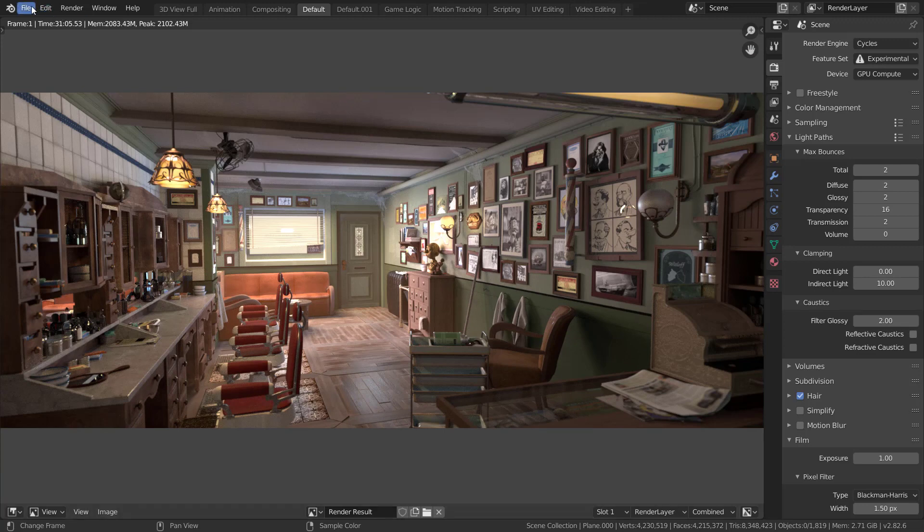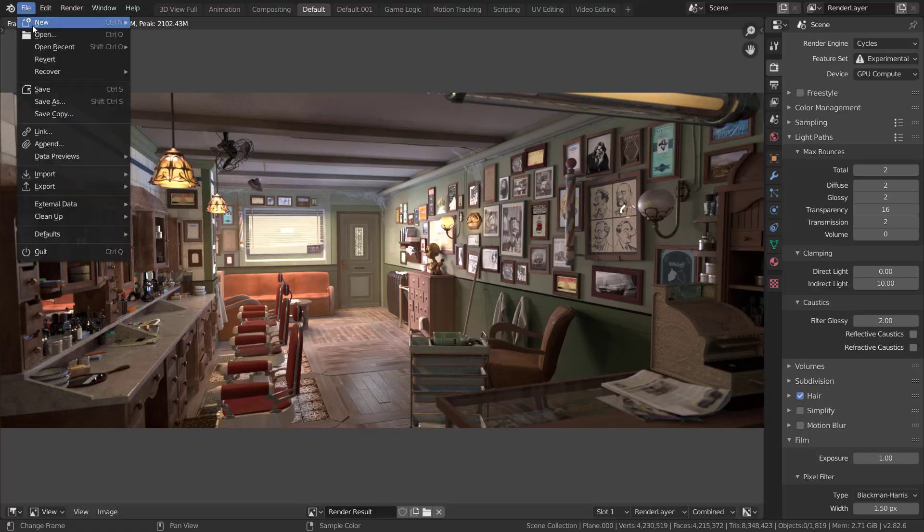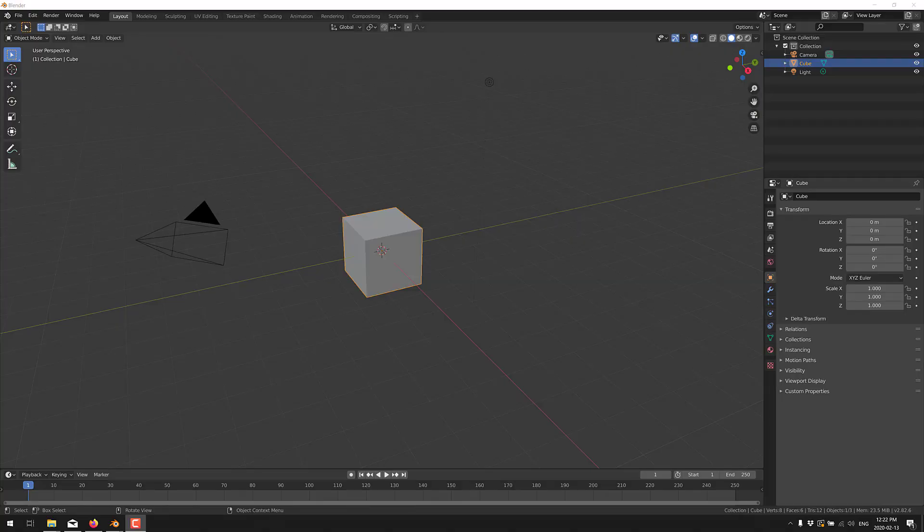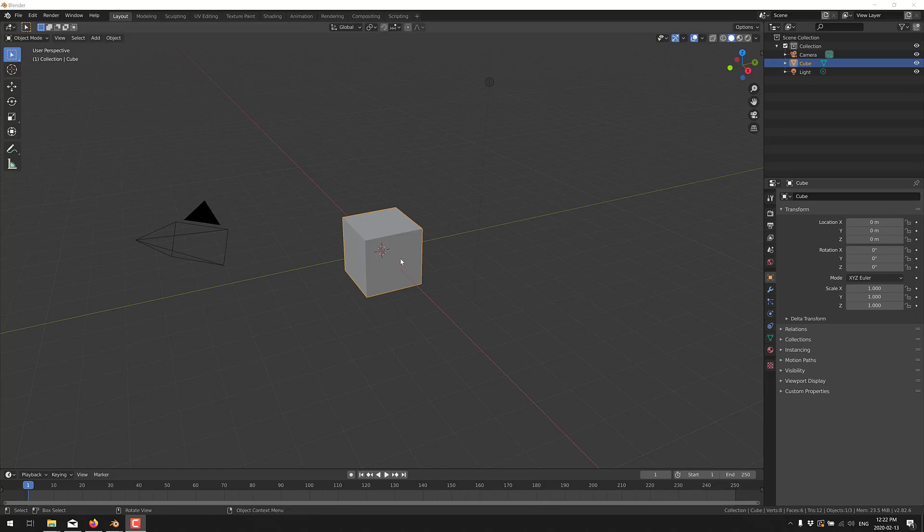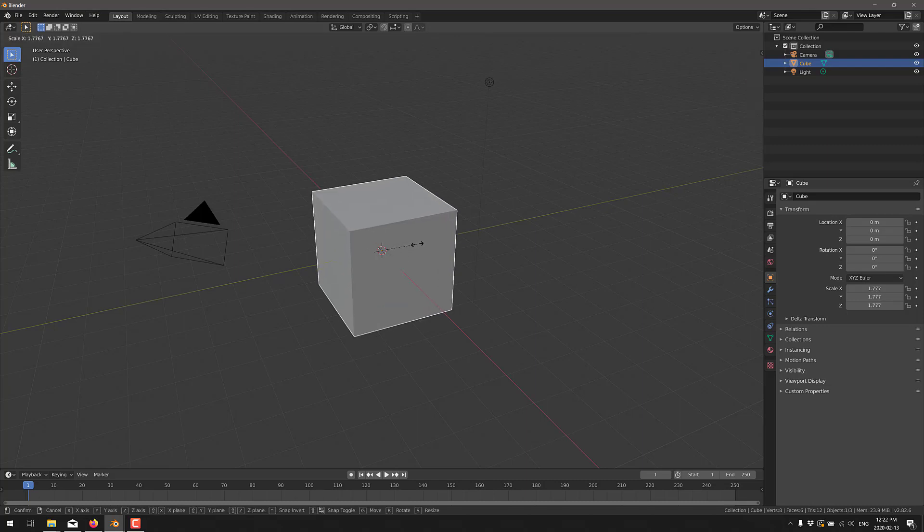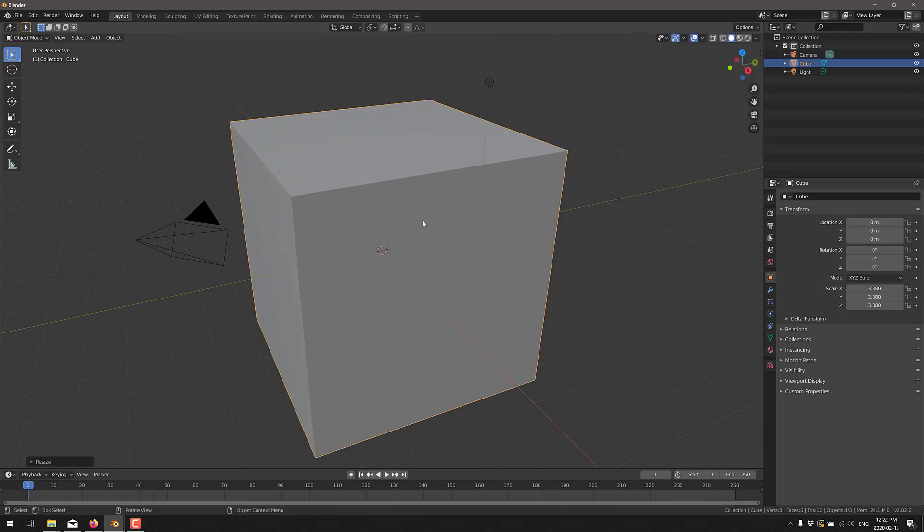Now another new thing that was added in this particular release is a new physics simulation system back end for doing gas and fluid simulations. Now I would love to really demonstrate this to you but for some reason it runs abysmally on my machine. I think there is some kind of a bug in effect. I'm not really sure what is going on but I'll set one up quickly and I'll show you exactly what I mean.